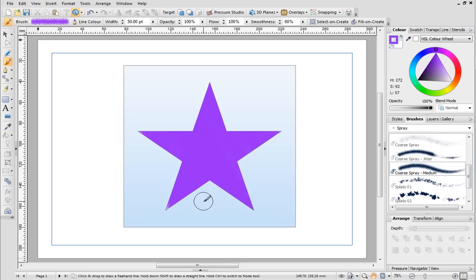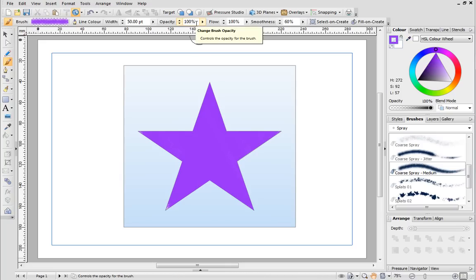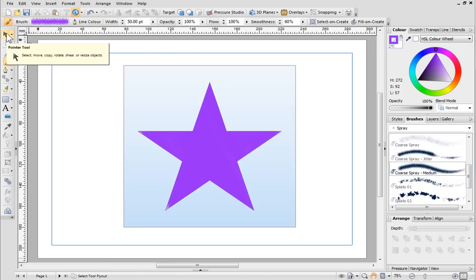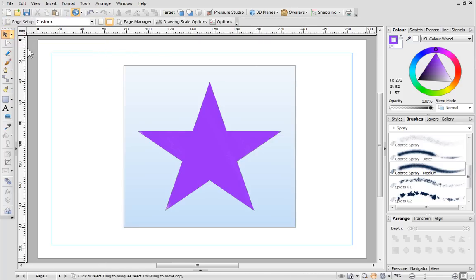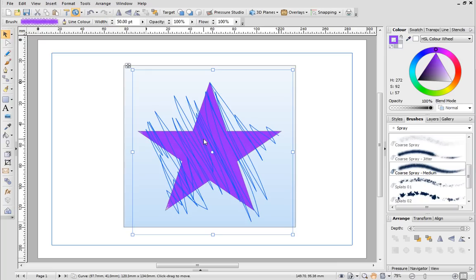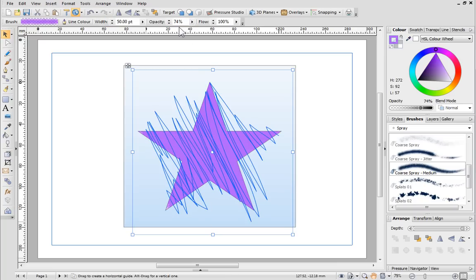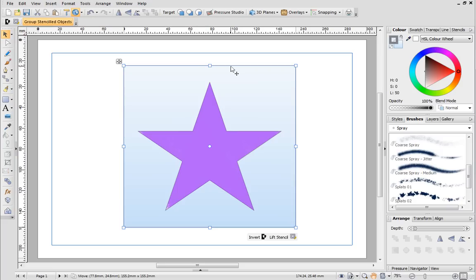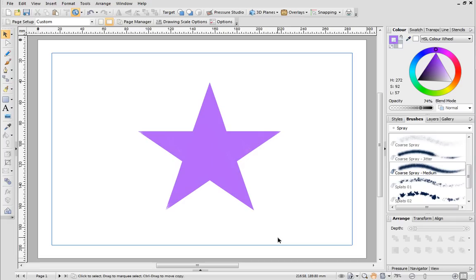You can change the opaqueness of the paint by adjusting the opacity setting on the Context toolbar. With the pointer tool selected, click on the paint and then change the opacity. When you've finished your painting, click on the stencil and select the Lift Stencil button underneath it. Your stencil is complete.